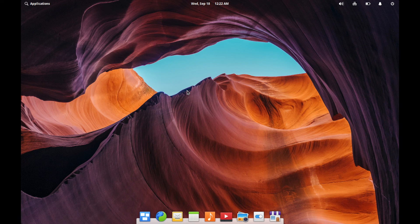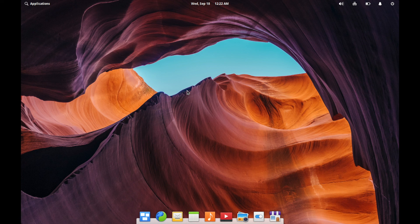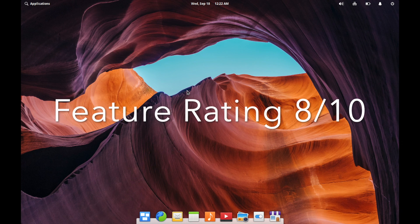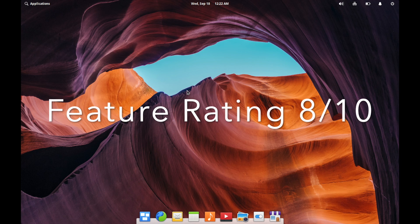And then the distribution is based off Ubuntu, but they have their own custom applications. So I'll just give it a feature rating of eight out of 10 here.